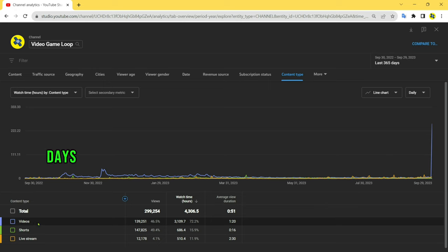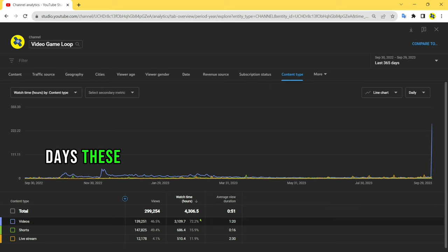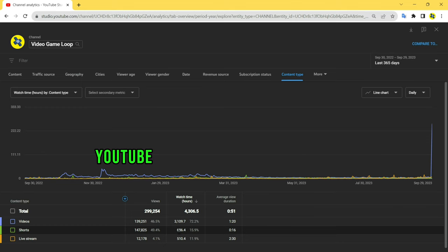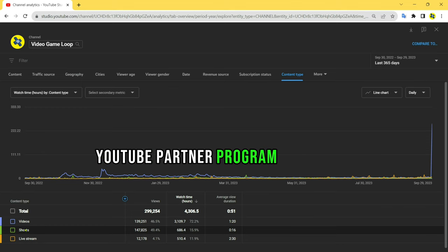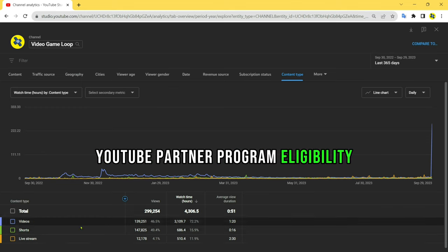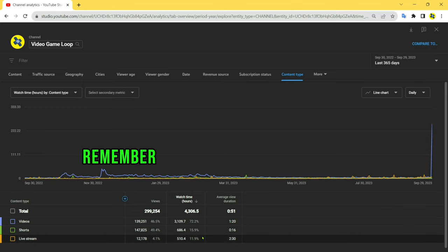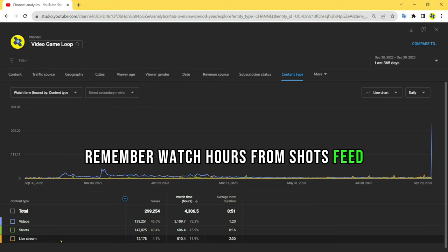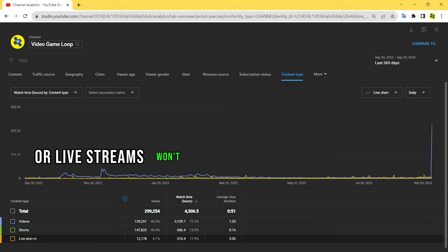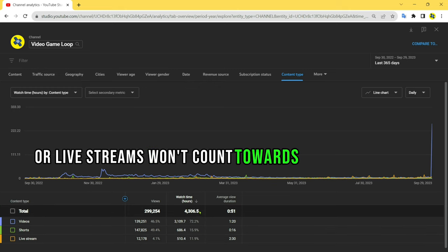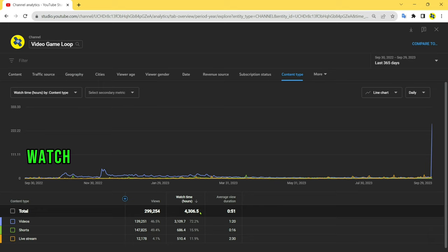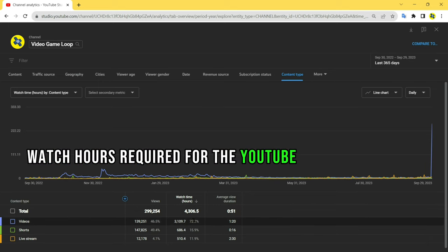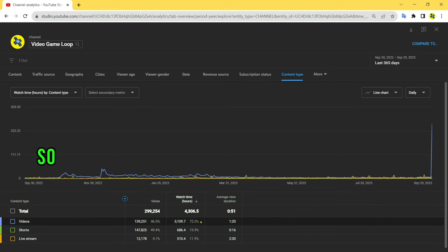These are the hours that count towards your YouTube Partner Program eligibility. Remember, watch hours from Shorts feed or live streams won't count towards the 4,000 public watch hours required for the YouTube Partner Program, so ensure you are focusing on regular video content to meet the eligibility criteria.